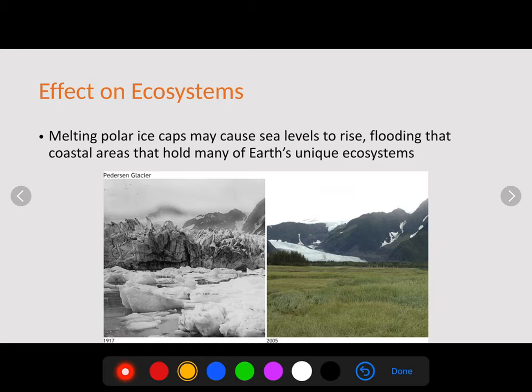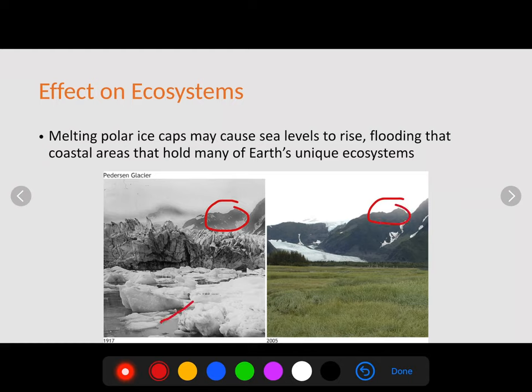Warming temperatures are also melting polar ice caps. These two pictures show Peterson Glacier in Alaska. In 1917, look at how large that glacier was. These photos are taken from exactly the same vantage point — you can tell by the mountain range. Notice how far back those glaciers had retreated by 2005. We should be concerned because these melting polar ice caps may cause sea levels to rise, flooding coastal areas, and affecting many of Earth's unique ecosystems.